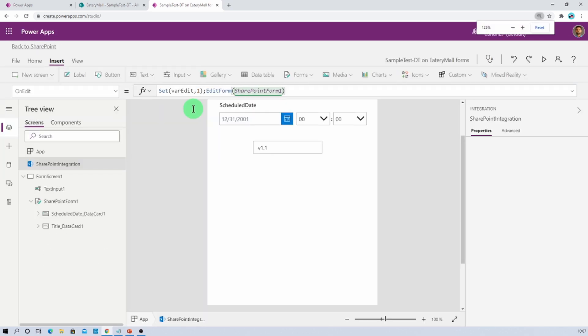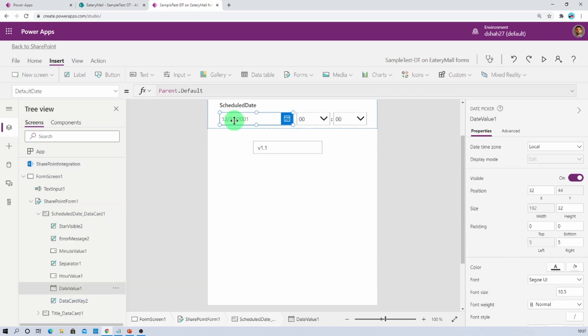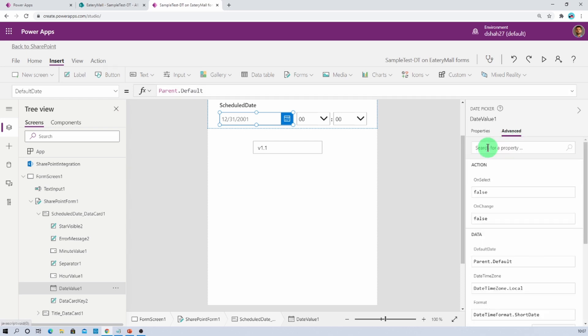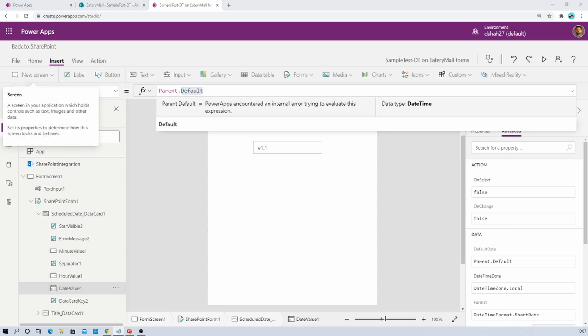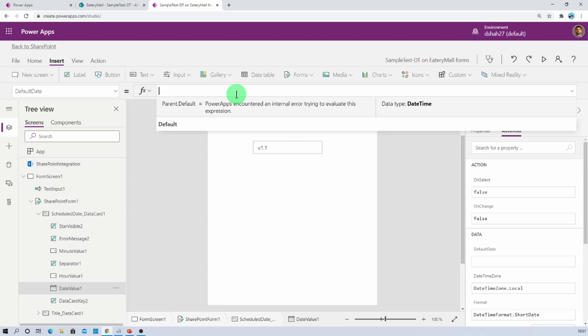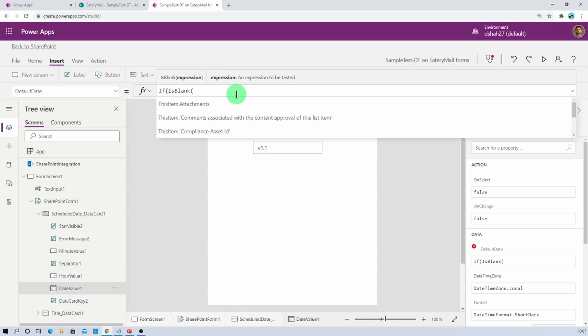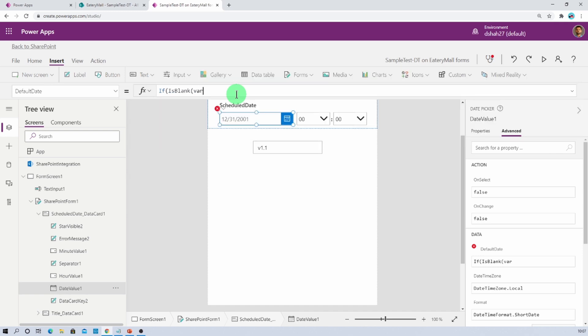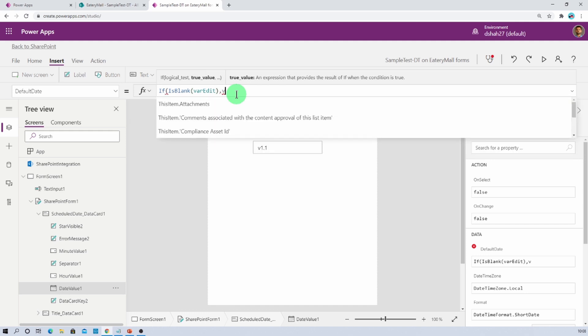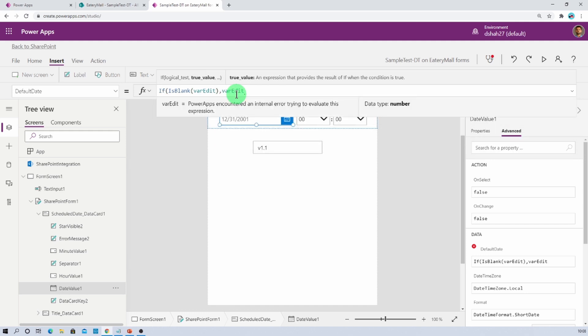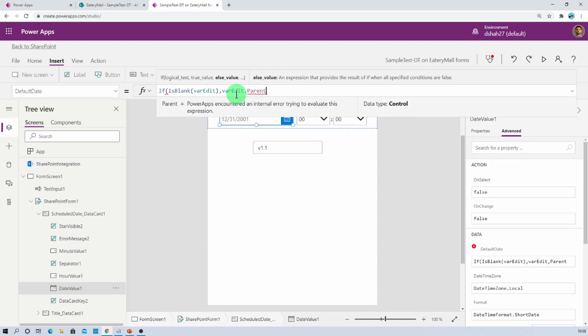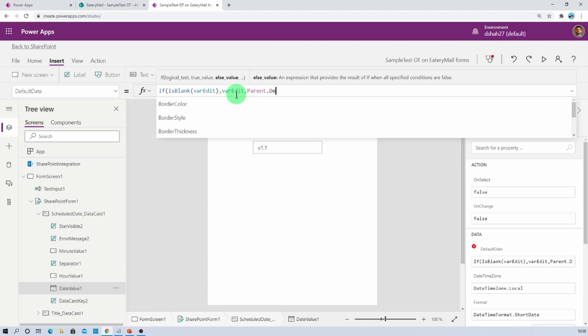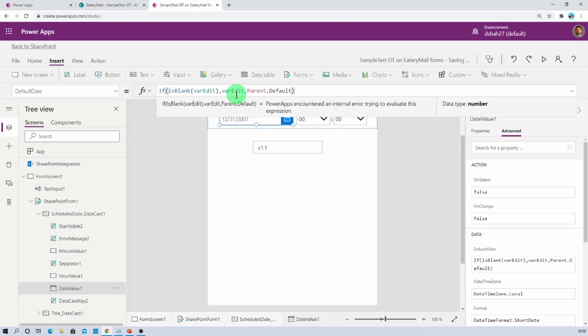Then we need to go with our second step. Select your date picker control. Make sure that you unlock the property. Now there is a property called default date. Now here we need to provide a condition. If is blank variable that we have defined, that is variable edit. If the variable is blank then we need to keep the blank value, otherwise we need to keep parent dot default. Now just close that. So this is the formula.